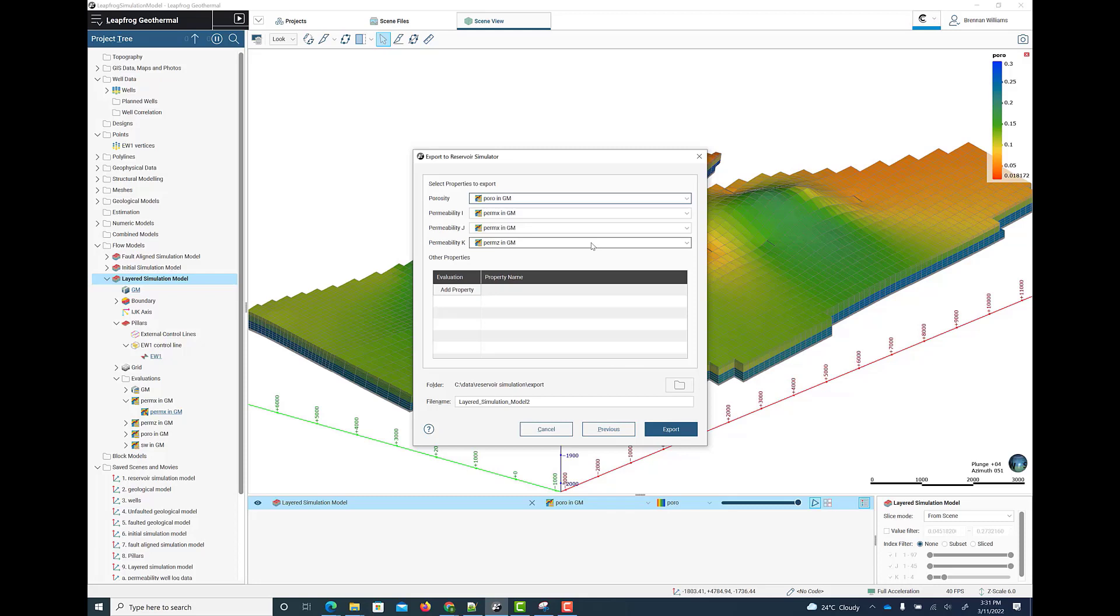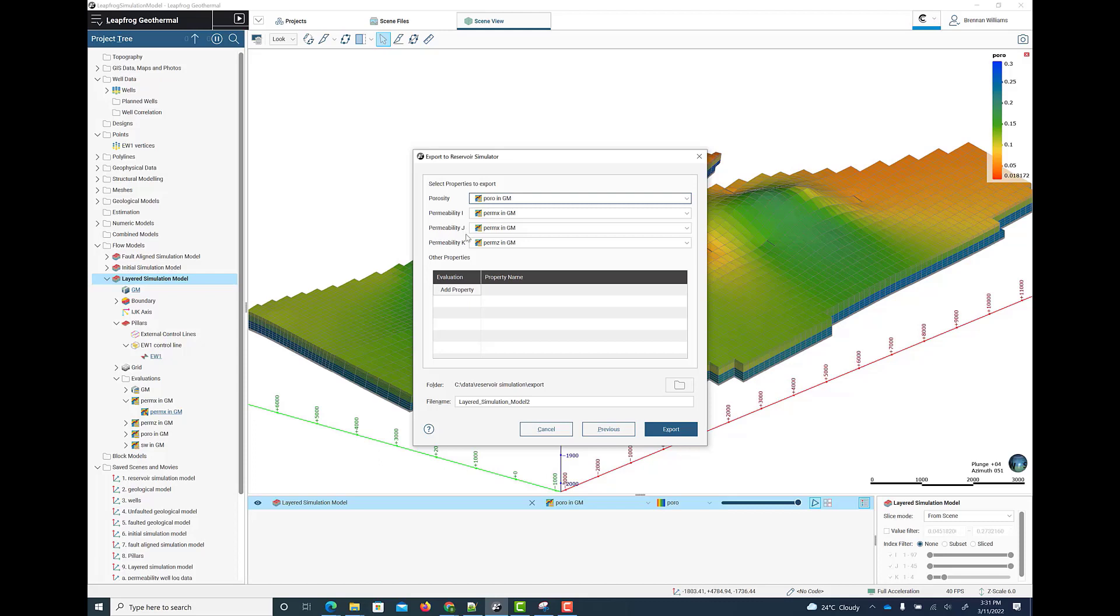Next, you select the numeric properties that you wish to export. So these are the numeric models that have been evaluated onto the simulation grid. Here we're selecting porosity. We're using permX for both the I and J permeabilities. And we're using the permZ evaluation for the K permeability. We can add other numeric properties that we've also modelled and evaluated. Then export out to the desired location.